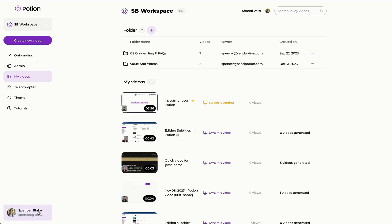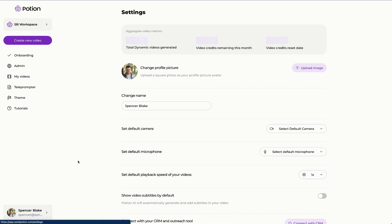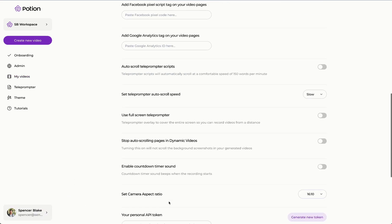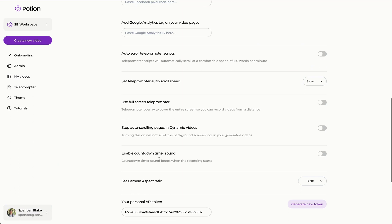In the bottom left, if we click on your name and we go to settings, about halfway down you'll see this option. We'll find the stop auto scrolling pages of the dynamic videos and we can toggle that on.